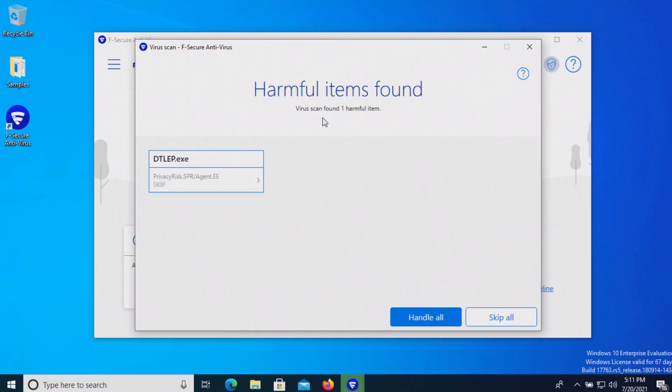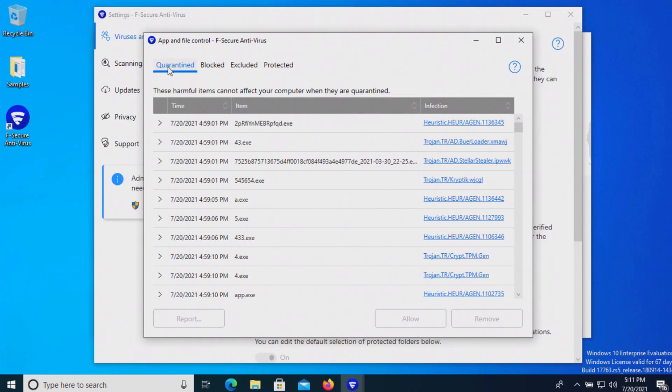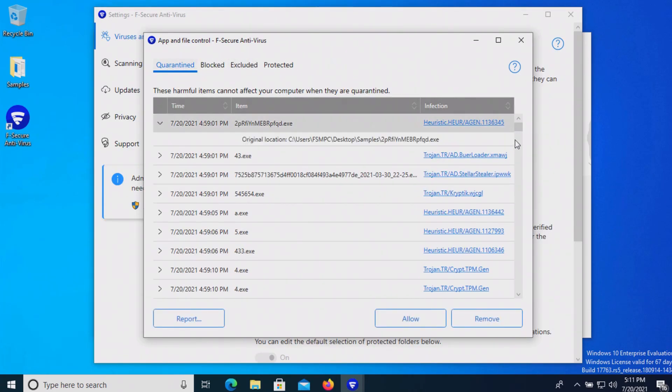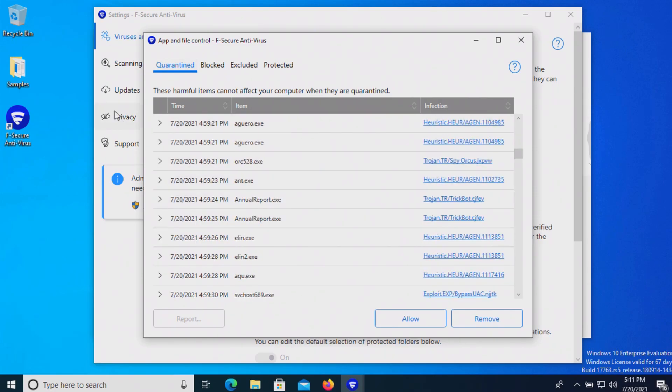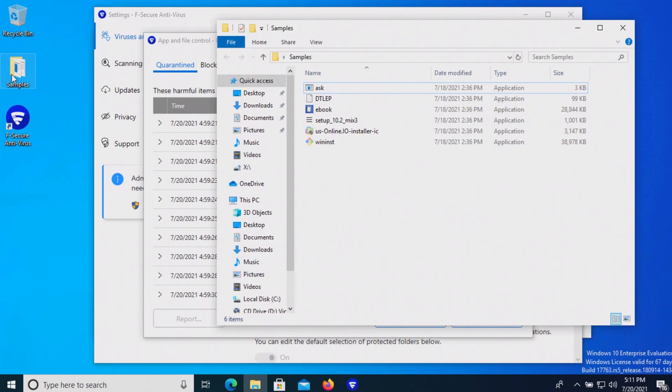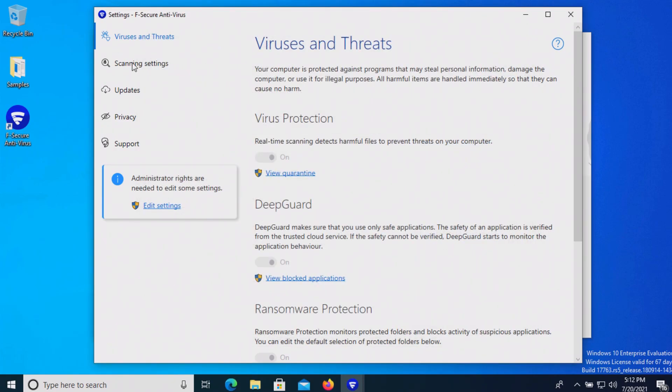It says it found only one item but I assume it most likely removed several more in the background. Let's go ahead and take care of this one. When I open up the quarantine list here we can see that we've got a lot of items in here, and if we open up our samples folder we can see that that reflects what's missing.